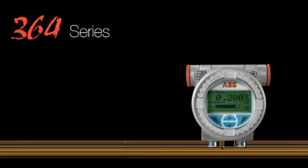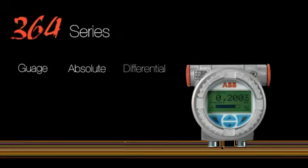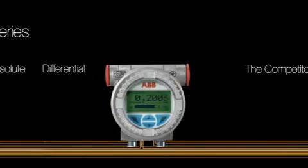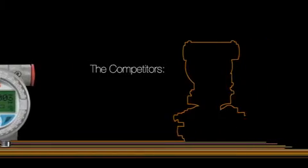ABB has introduced the new 364 series of pressure transmitters for gauge, absolute and differential pressure measurement because the 364 series is lighter, more compact and easier to install than any of the three major competitors on the market.